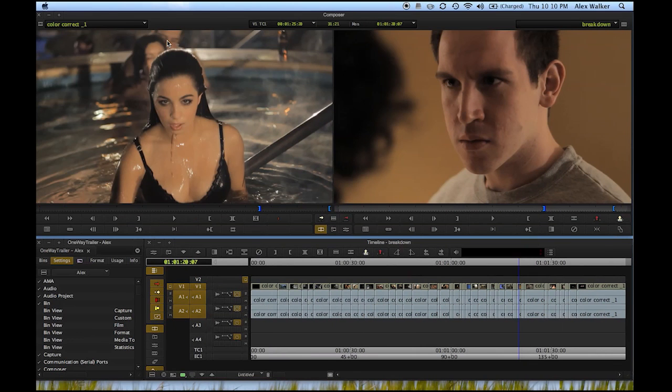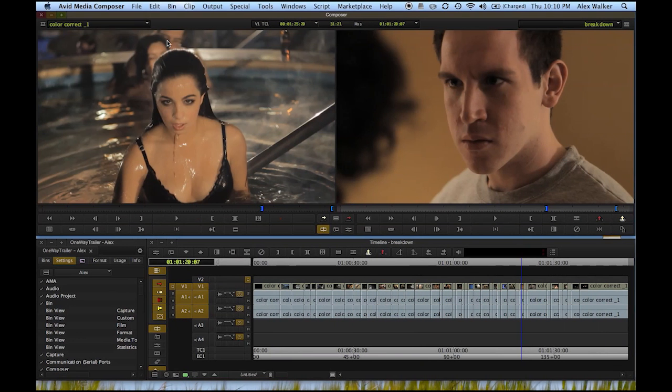Hey folks, this is Alex Walker. Today I'm going to show you how to get a sequence from Avid Media Composer 6 into After Effects CS5.5 using Automatic Duck.